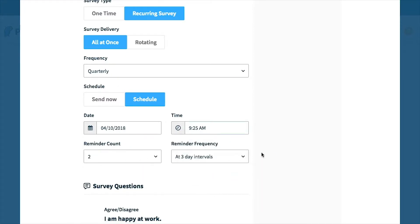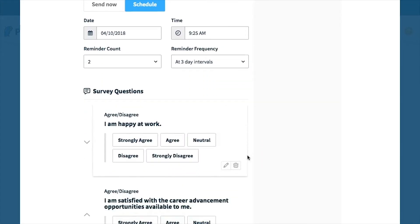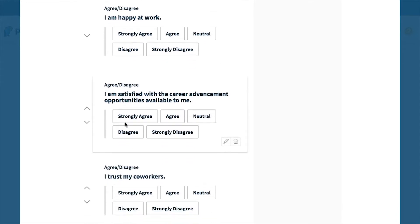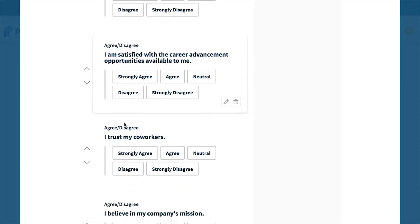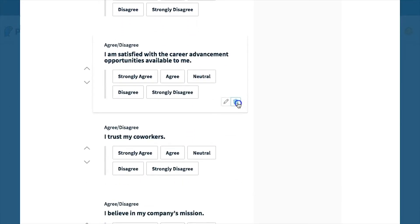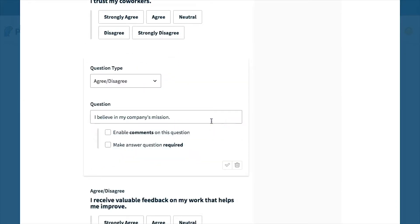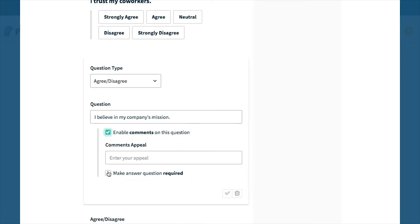Now I'm going to review the questions in the template to make sure these are the questions I want to ask in my survey. Additionally, I can delete any of them, modify any of the questions or question types, or make them required.